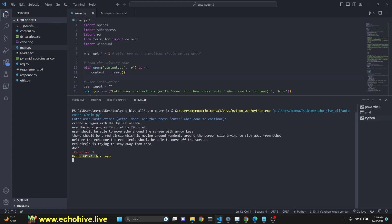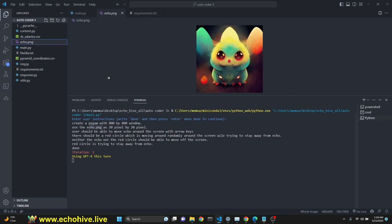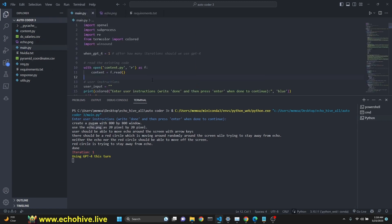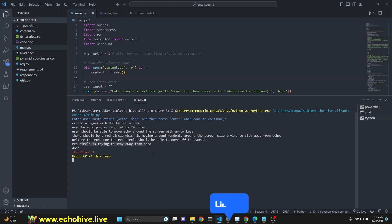The criteria for our game is an 800 by 800 Pygame window. We do have an echo.png image. We're going to be using that. So the PNG image should be 20 by 20 and should move around the screen with arrow keys and there should be a red circle which is moving around randomly while trying to stay away from echo and they should not be able to go off the screen and red circle is trying to stay away from echo.